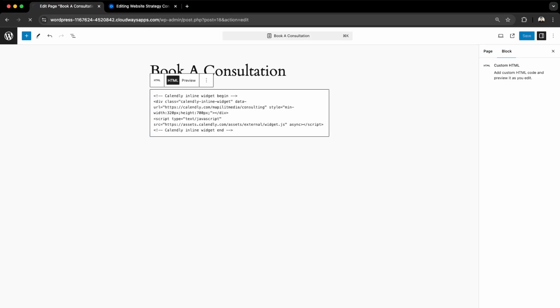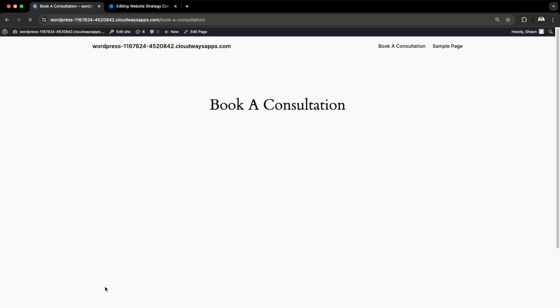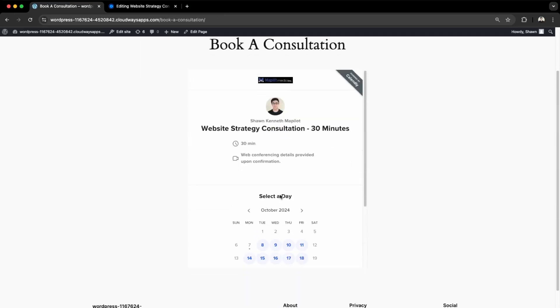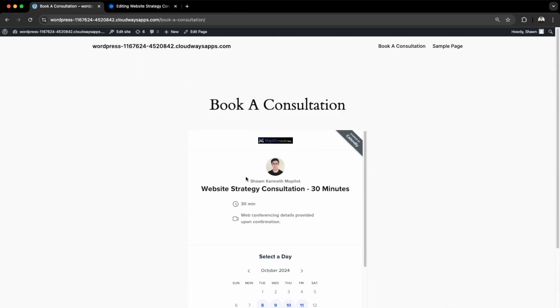We're going to view the page and let our widget load. Awesome! Now we have our Book a Consultation widget directly on our website. This allows you to provide a better user experience as the user will stay within your website here.